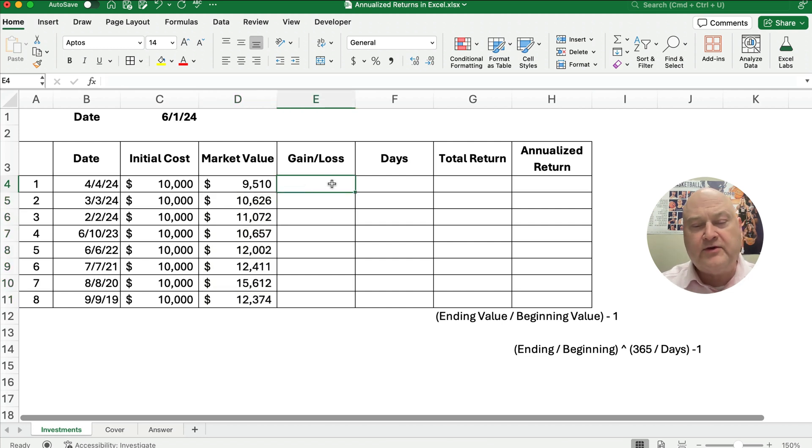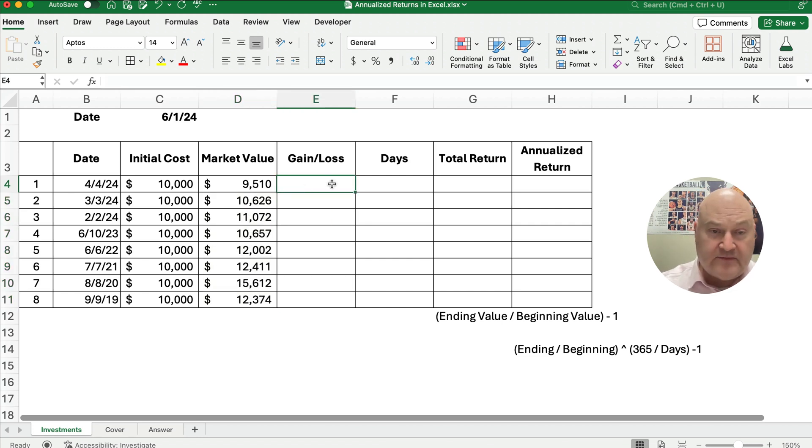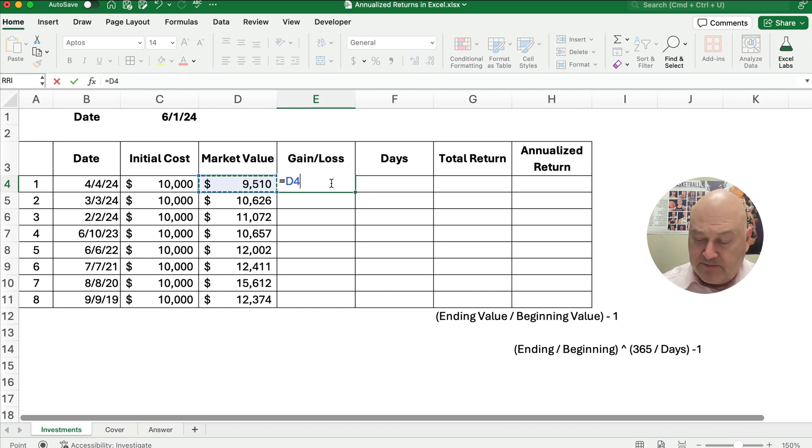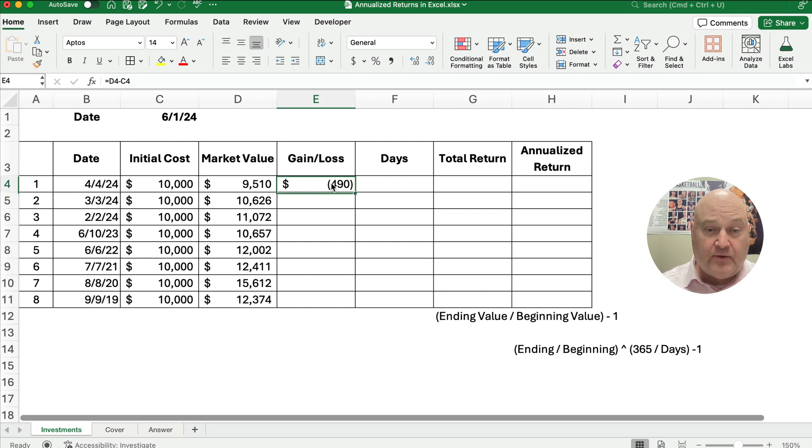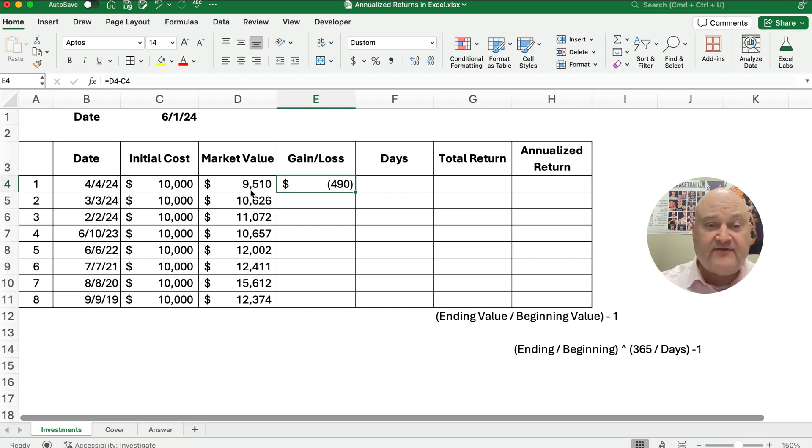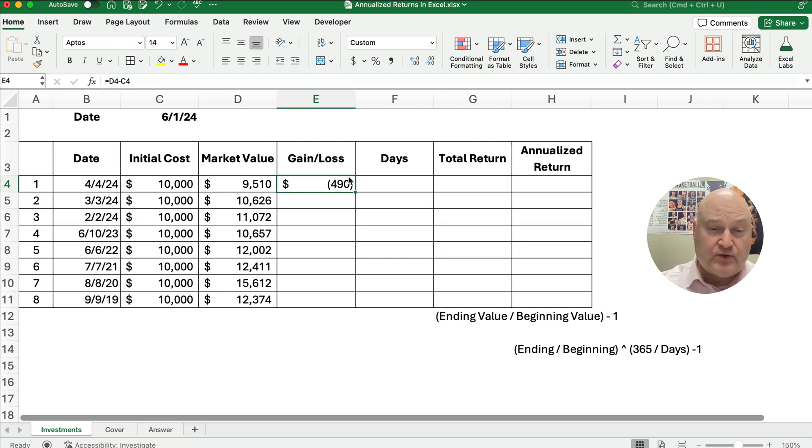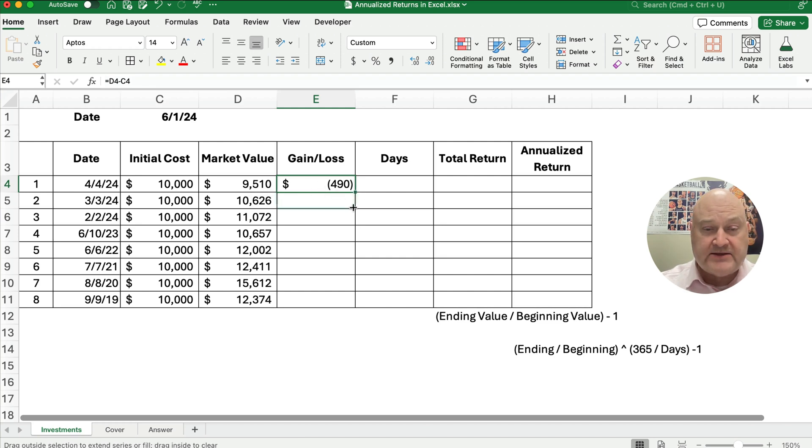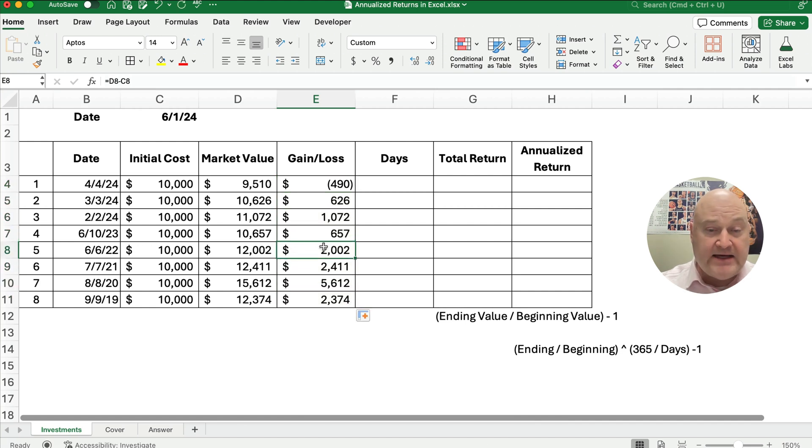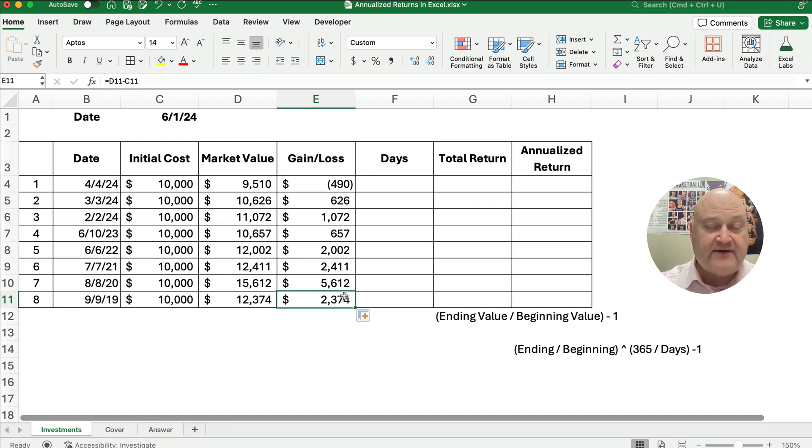First of all, what we want to do is calculate our gain or loss. To calculate gain or loss, we're going to take the ending number minus the beginning number. So we invested $10,000 and it now has a value of $9,510. So we have lost $490. Let's copy this all the way down. We have a gain of $2,000 or $23.74.